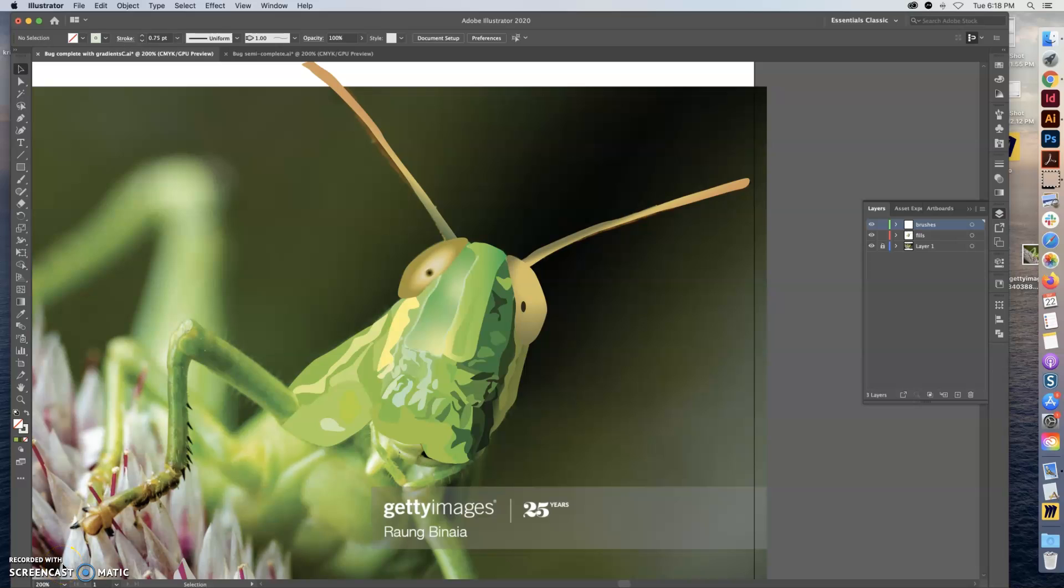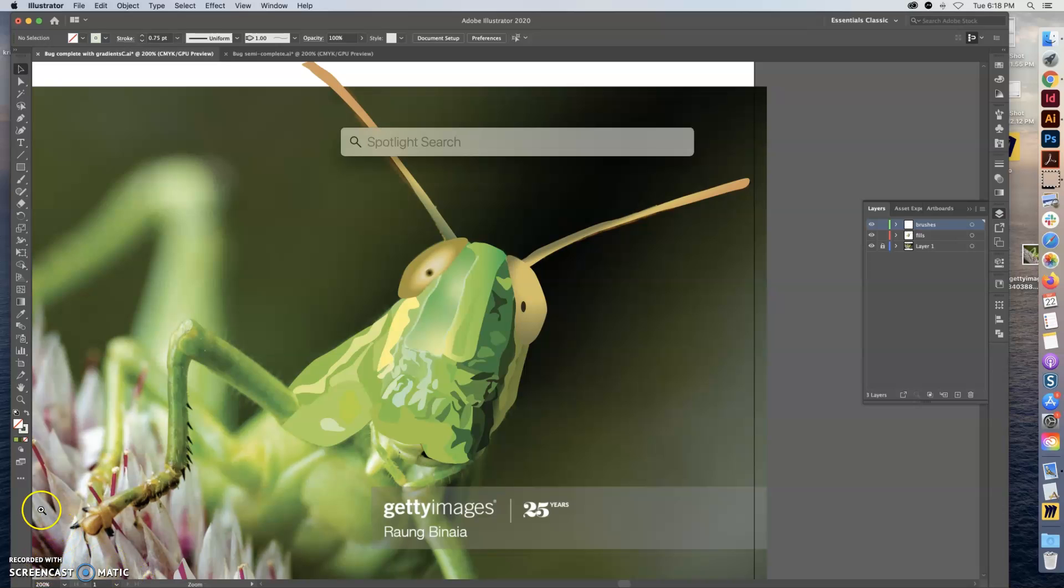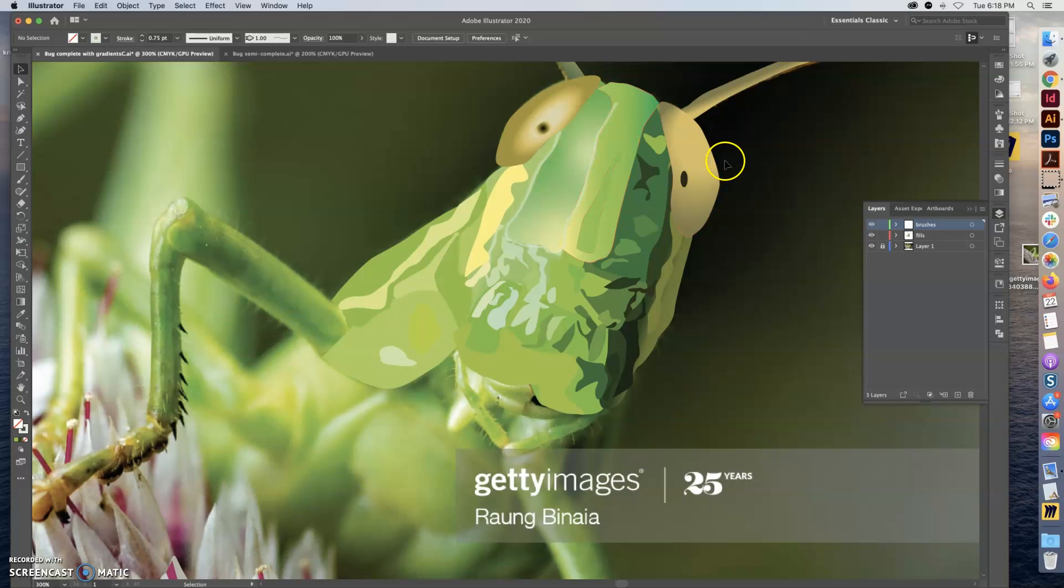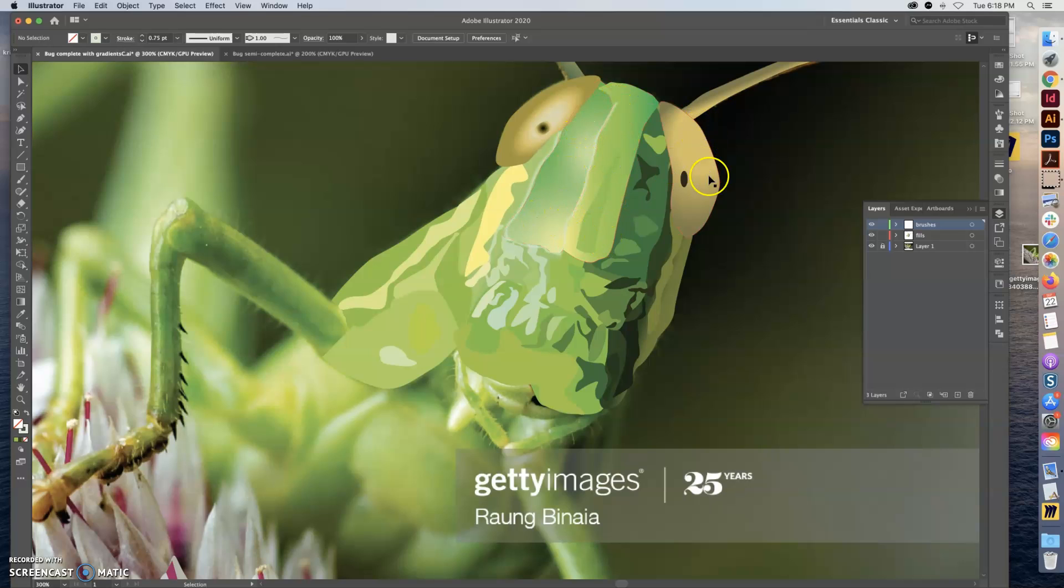Okay, so you can see here that I've continued to work on my bug using the different gradients. I've got radial, splattered, and linear. So here's a splattered one, here's another splattered one, here's radial, and this one was a linear.